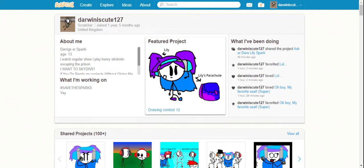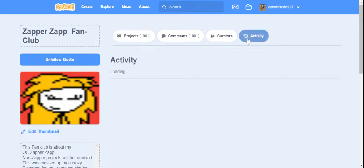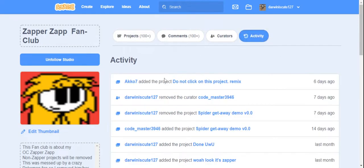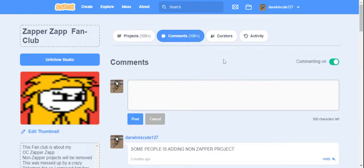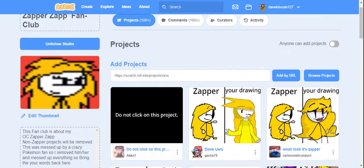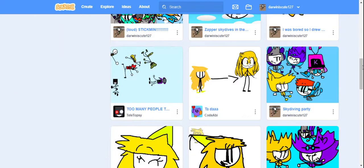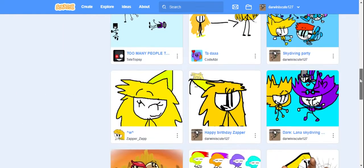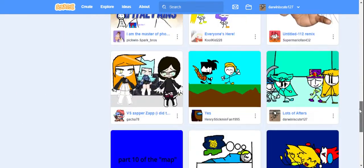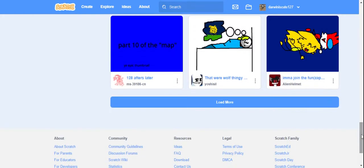So people on Scratch like making projects. Well today we're looking at Zapper projects. Here is Don't Click, and some people added on Zapper projects. Yeah, this is what we're looking at today, just Zapper stuff.